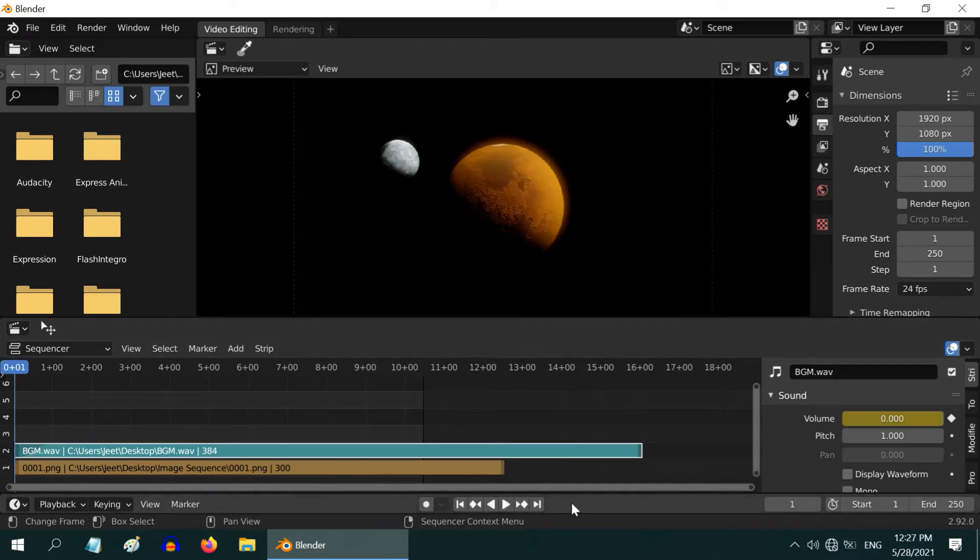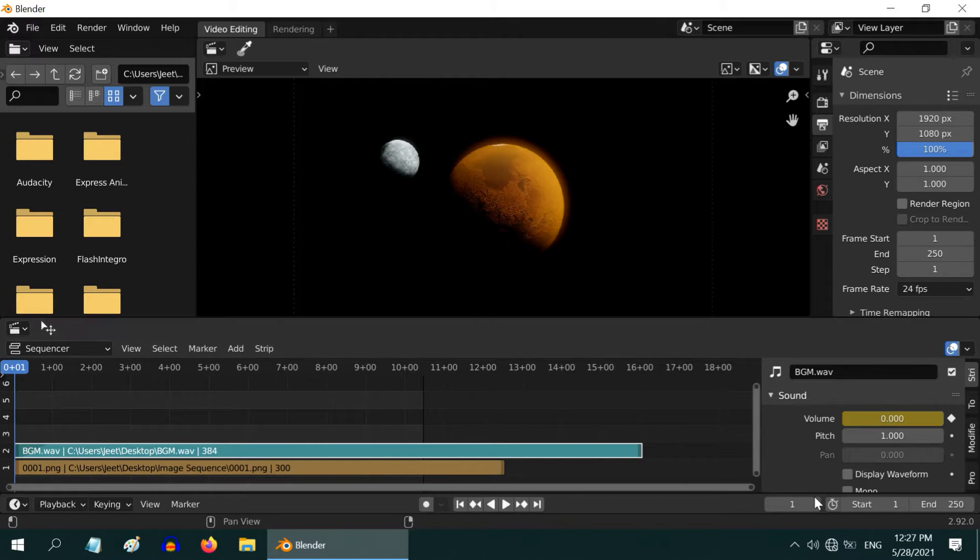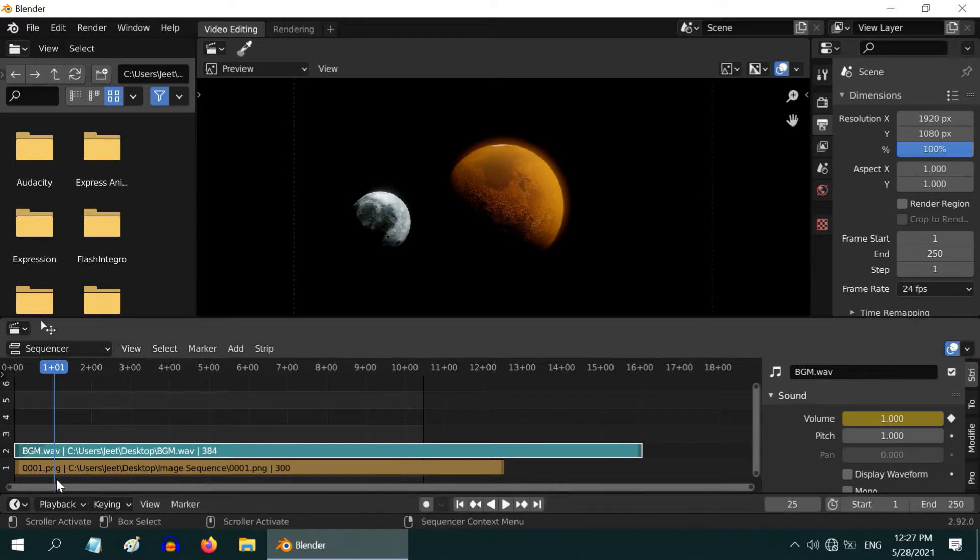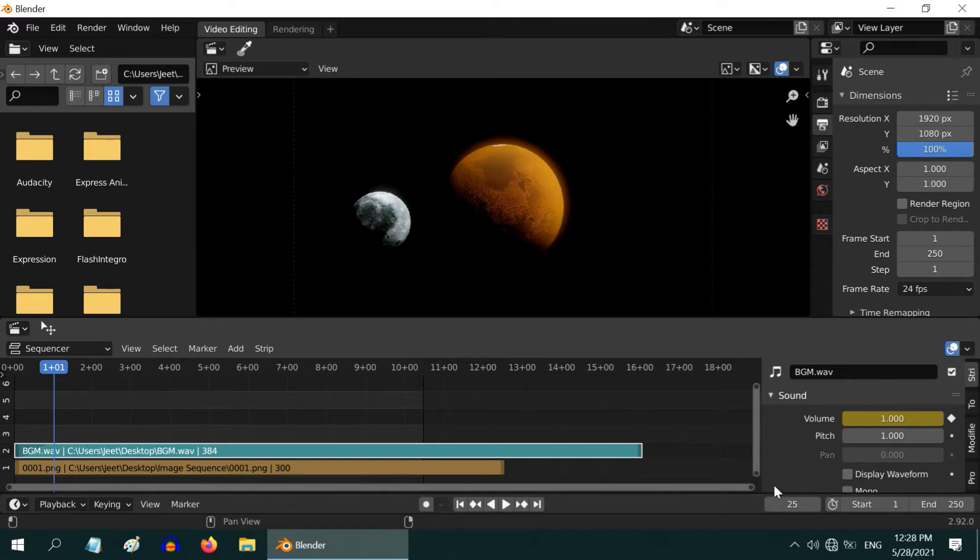You can also verify that Blender has added one keyframe at frame number one and also at frame number 25, so the fade-in effect will happen between frame 1 to 25. And if you want to change the duration of this effect, you can change the positions of these keyframes.